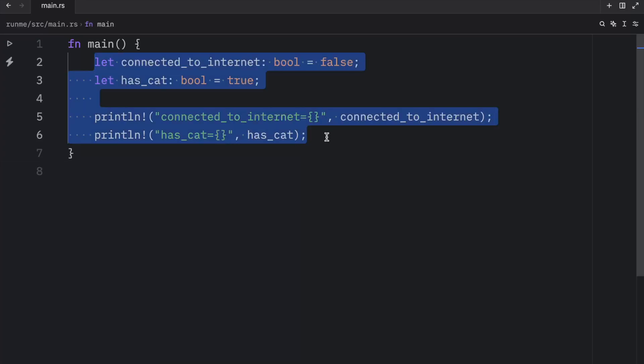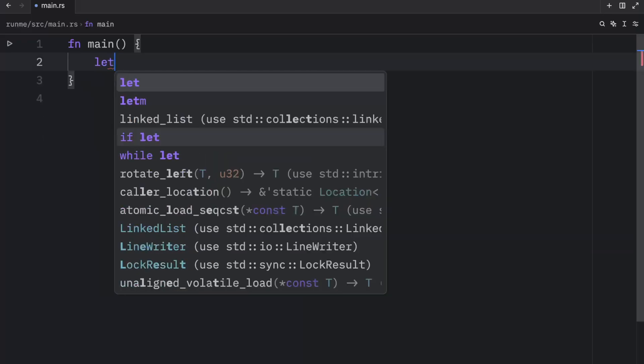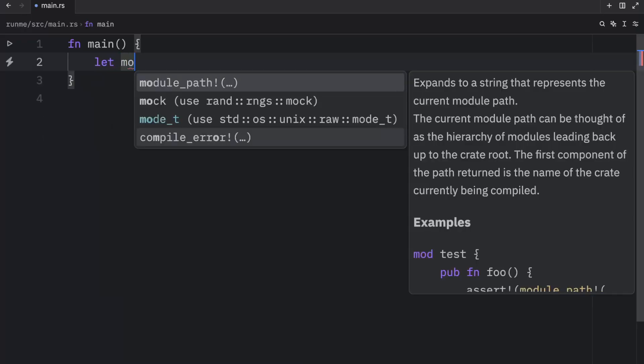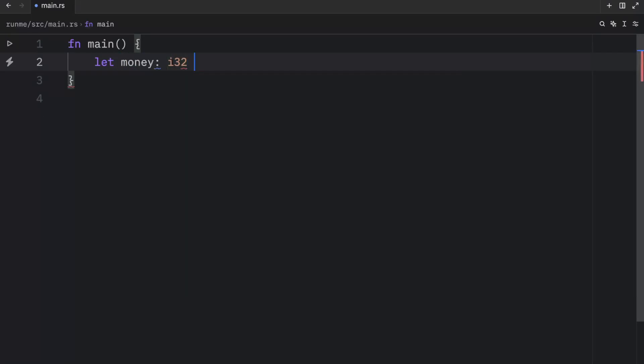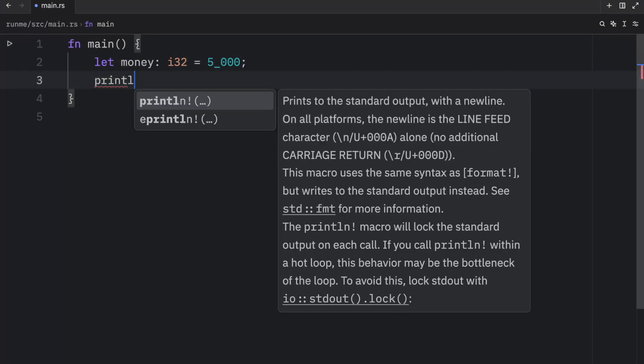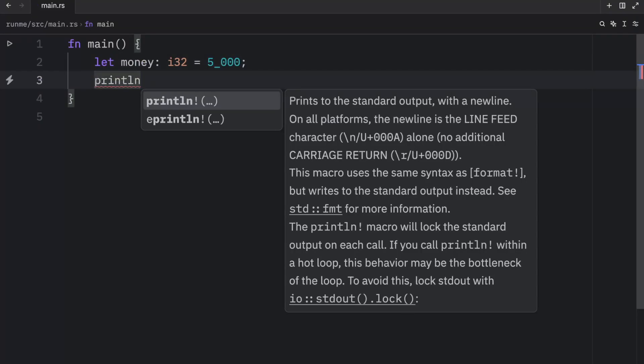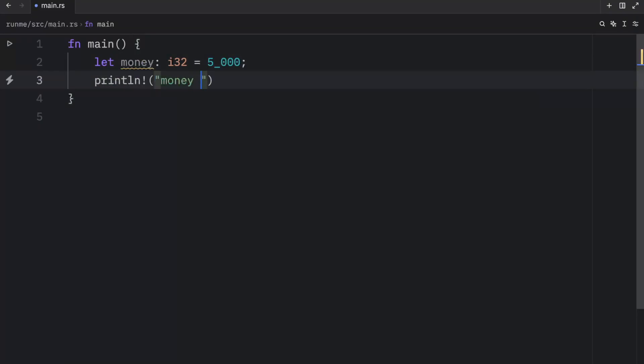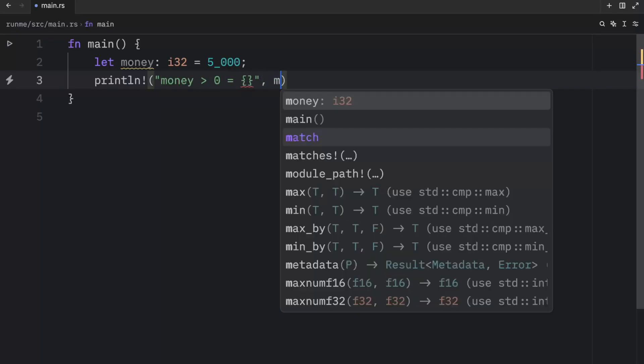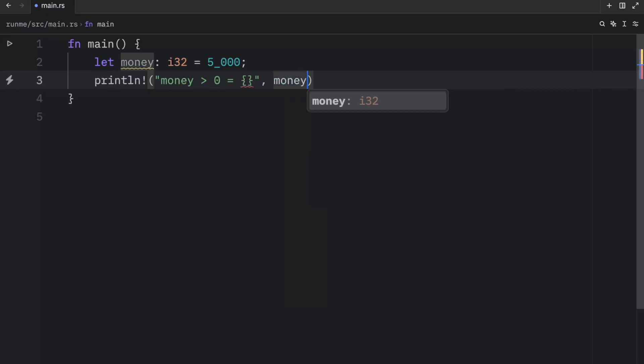A very common example of where you will see Booleans being used is with if checks. For example we might have some money which will be of type integer and that will contain 5000 euros. Next we're going to print that the money is more than or greater than zero and whether that's true or not. So here we can just type in money is greater than zero and this is going to return to us a Boolean.